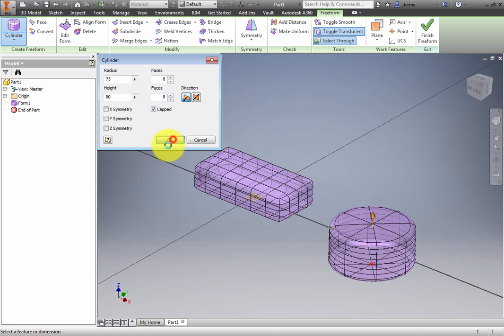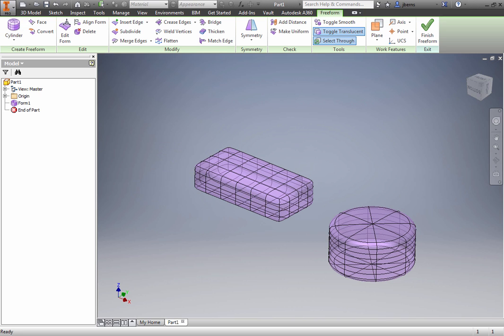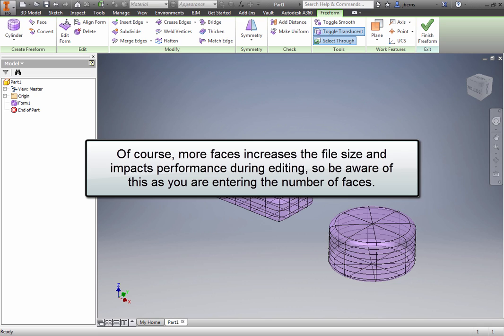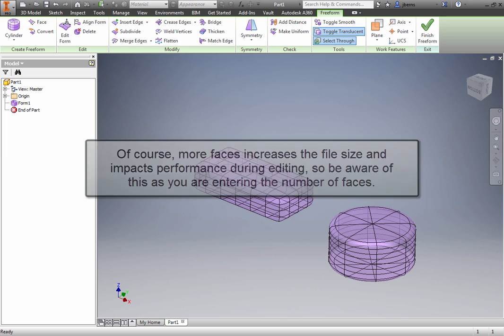Notice that the more faces you add, the sharper the corners and edges become. Of course, more faces increases the file size and impacts performance during editing, so be aware of this as you are entering the number of faces.